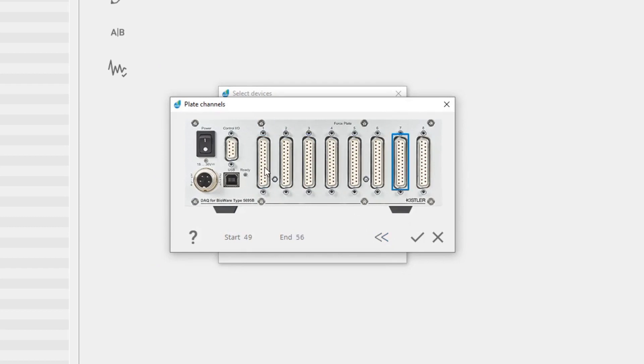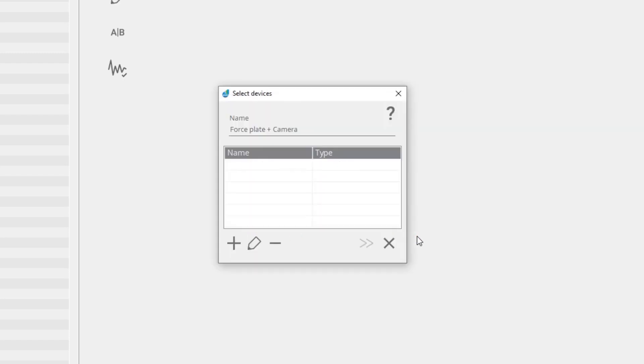If you have selected two plates at the start, the same procedure will follow for the second plate. Do not use the same name for both plates. The force plate is now configured. In the next steps, the camera has to be configured.